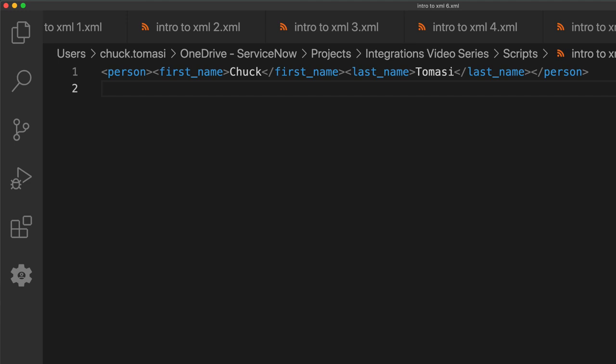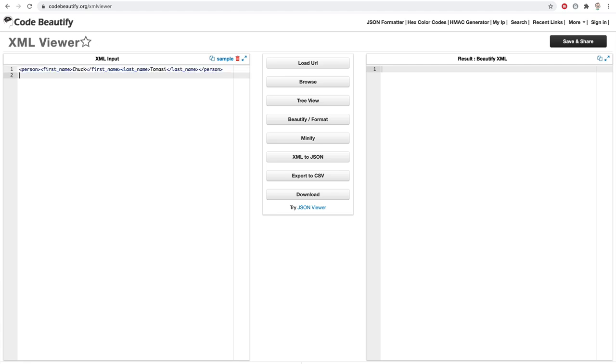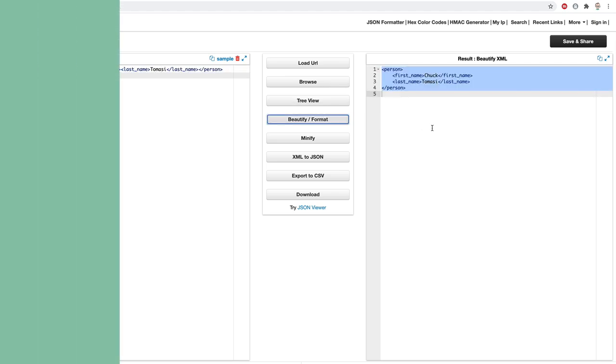Occasionally, we may find XML payloads from a web service like this. As a result, we can use an XML beautifier to make it easier to read and understand.